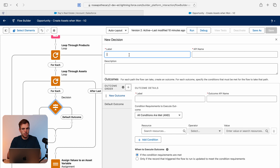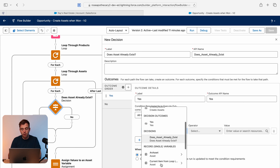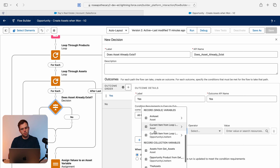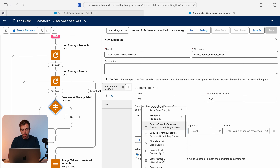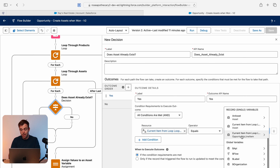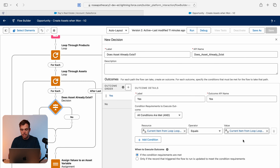What we want to know is if that asset already exists, so I'll write that question: "Does asset already exist?" The default outcome will be no, it doesn't exist, and the new outcome will be yes, it does. Our conditions will compare the two items in our loops by the product they're related to. Under record variables we have the current item from loop asset and current item from loop opportunity line item. I'll start with the opportunity line item, go down to Product 2 — which is the product ID — and do the same for the asset's product ID field. We're comparing the product ID on the line item to the product ID of the current asset.